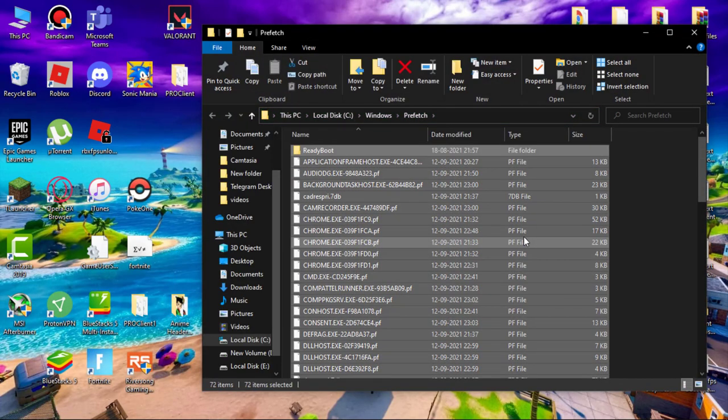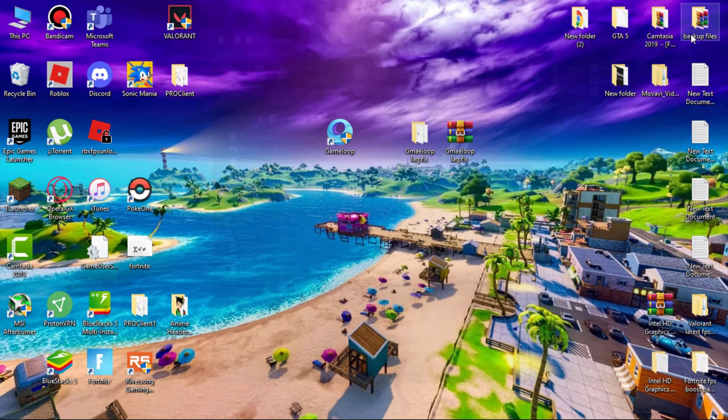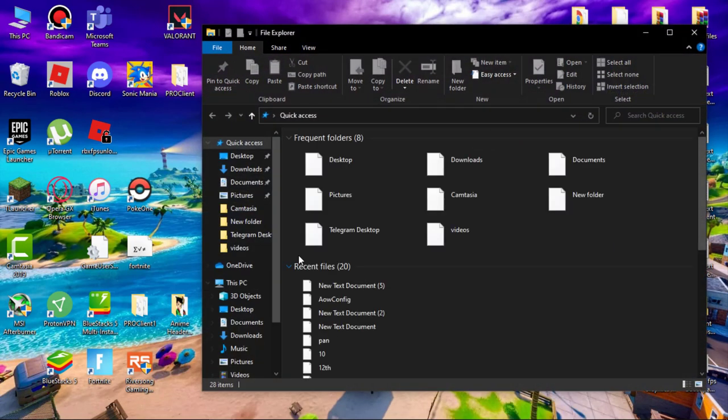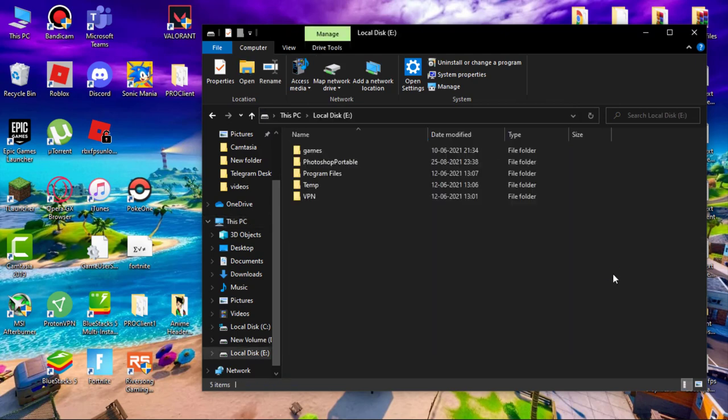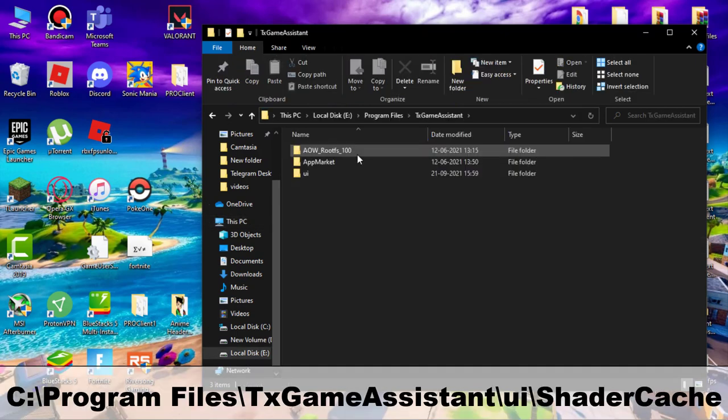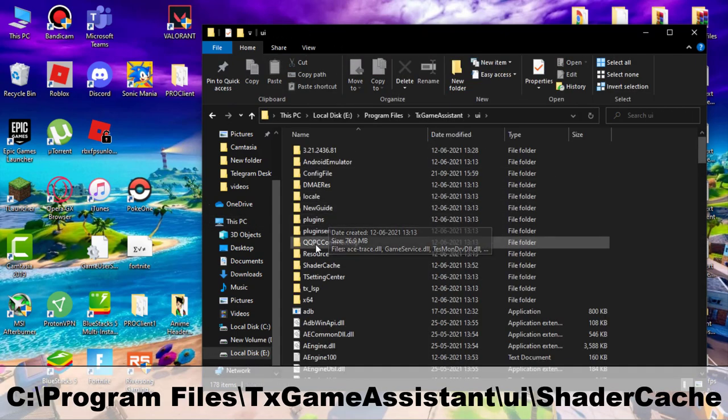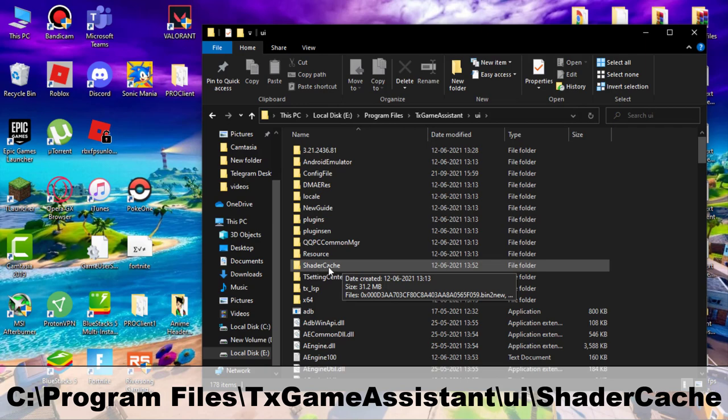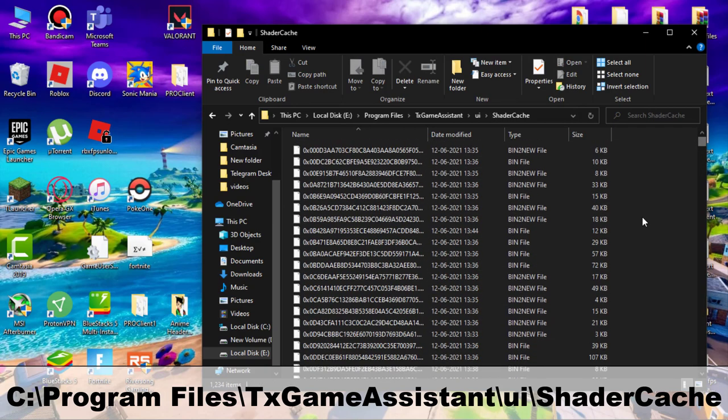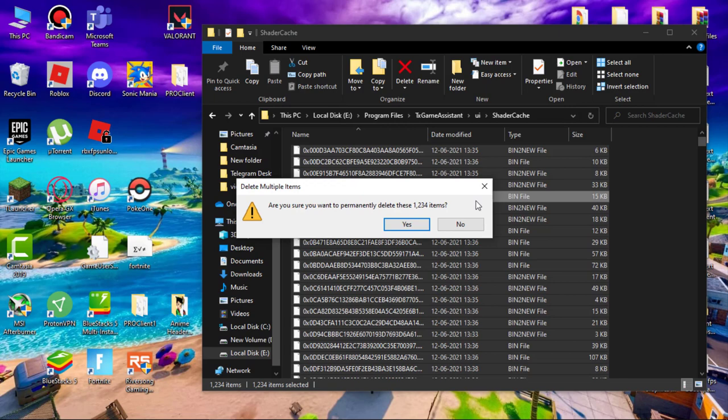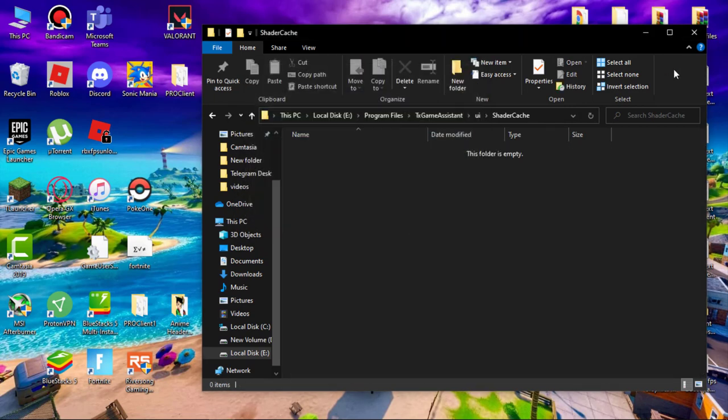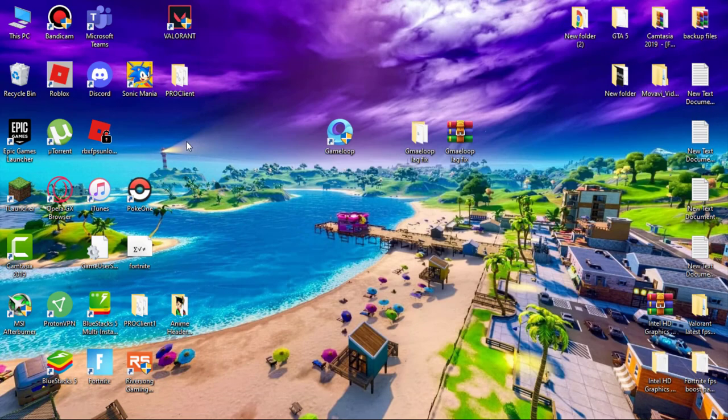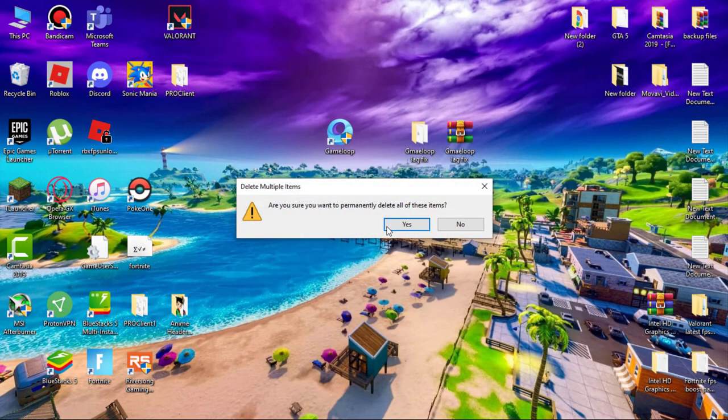These junk files are slowing down your PC for no reason. Now open File Explorer, go where you installed game loop, Program Files, TX Game Assistant UI, shade cache, and delete all the files. Also don't forget to empty this recycle bin.